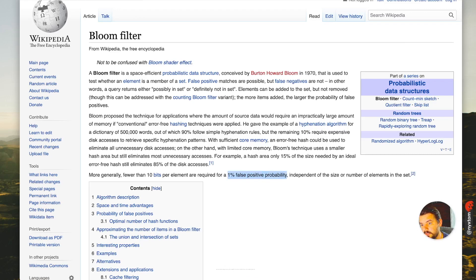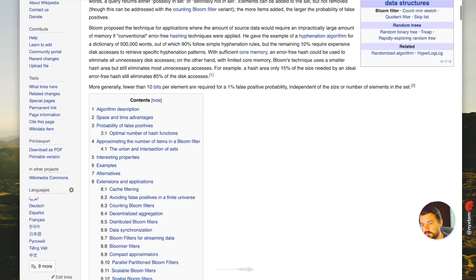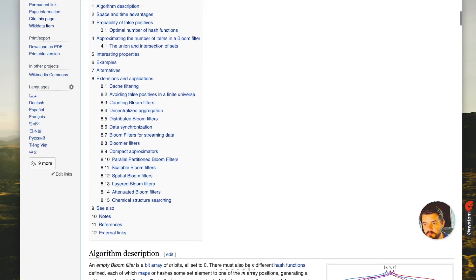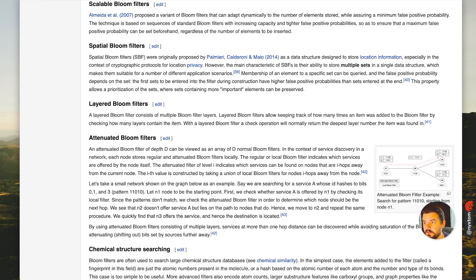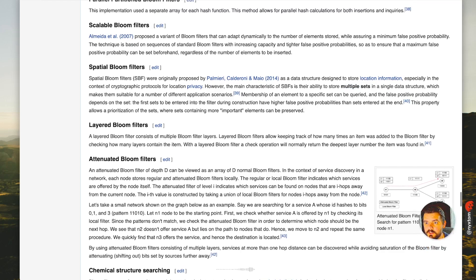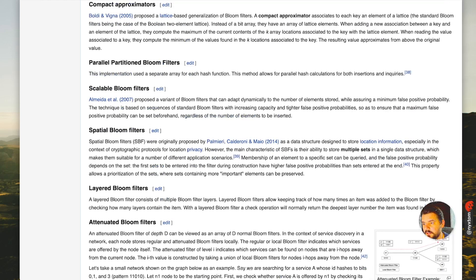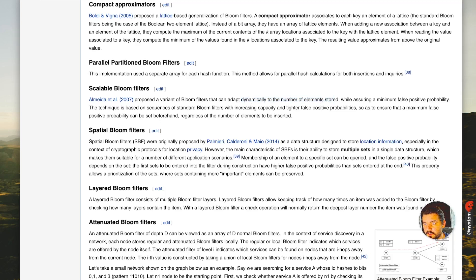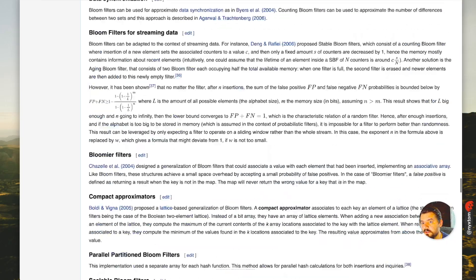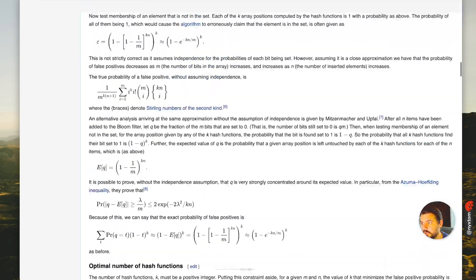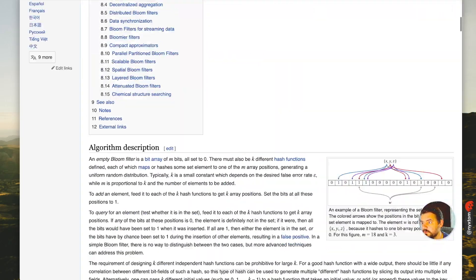There are different variations of this, like a scalable Bloom Filter. Typically you have multiple Bloom Filters designed to store local information. The main kicker is it stores multiple sets in a single data structure at a spatial rate. Scalable here means it adapts dynamically to the number of elements stored with a minimum false positive probability. As you increase capacity, you have a maximum false positive probability, and then you expand based on that.